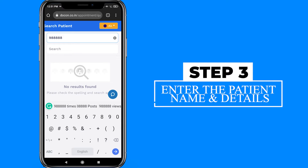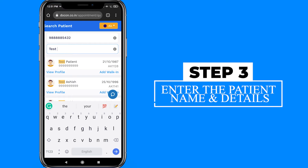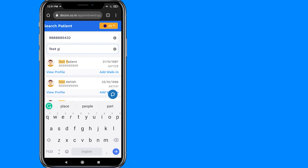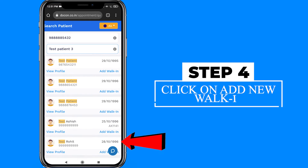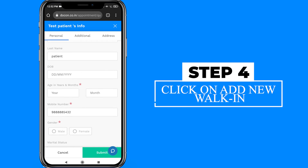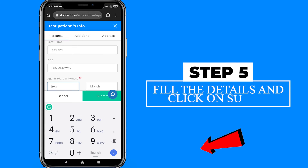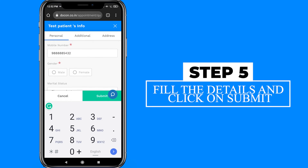their name, their IDs, or date of birth. Here the receptionist has the option to view the patient profile or add the patient to the queue. In case the patient is a new registry, the receptionist can select the add new walk-in tab, followed by entering all the relevant patient details under the three tabs available to them.